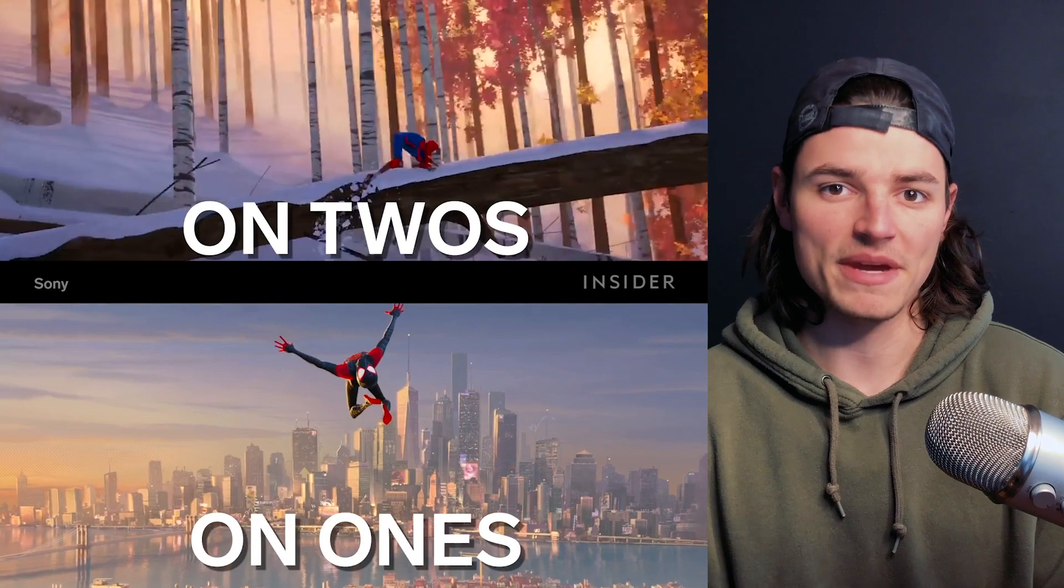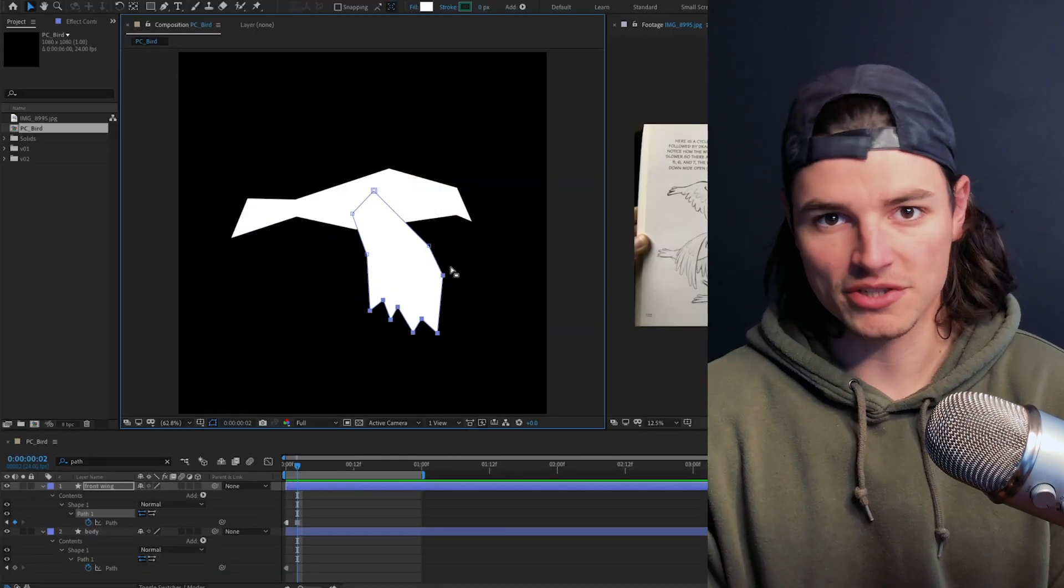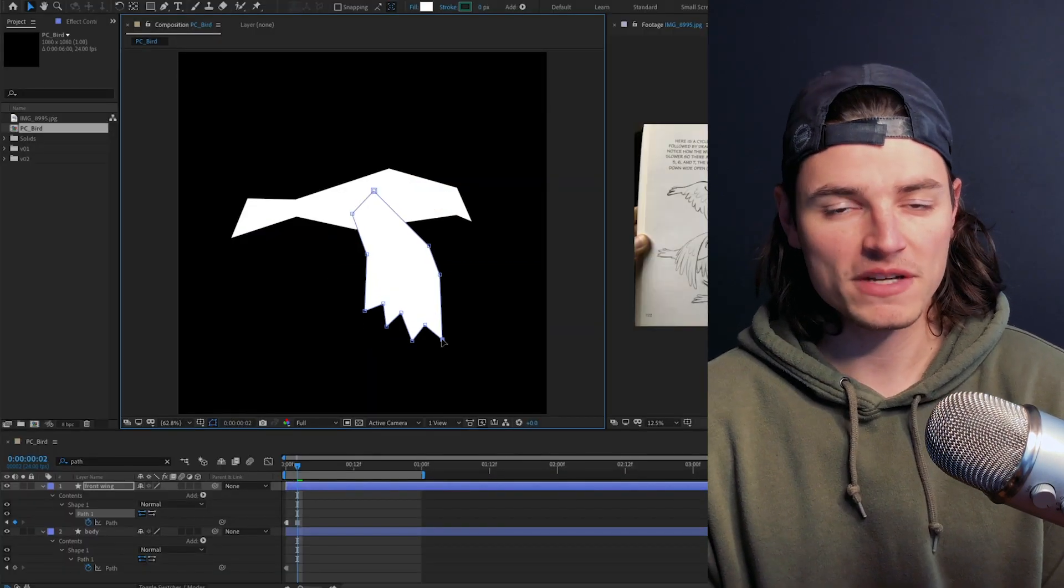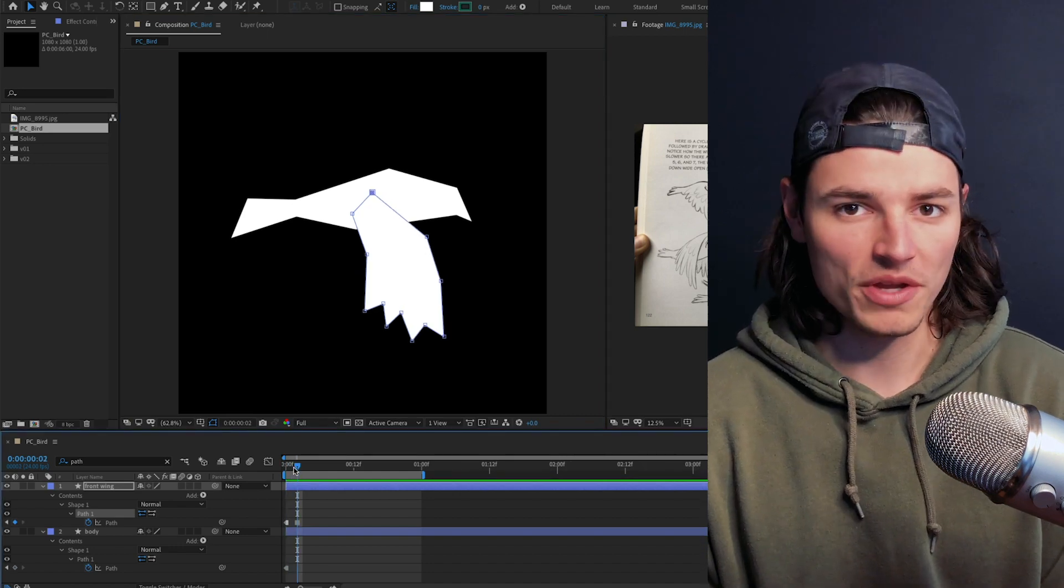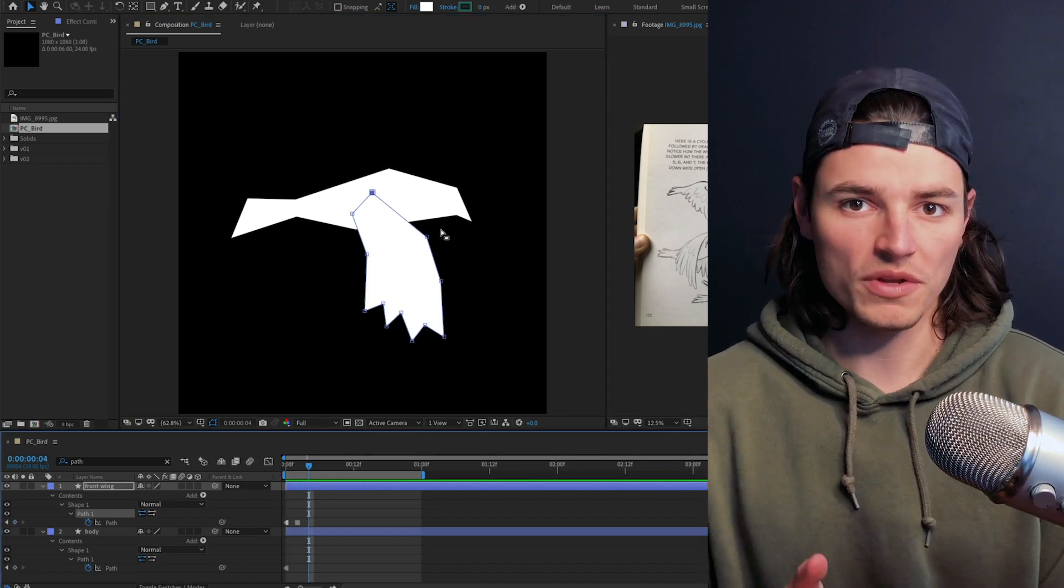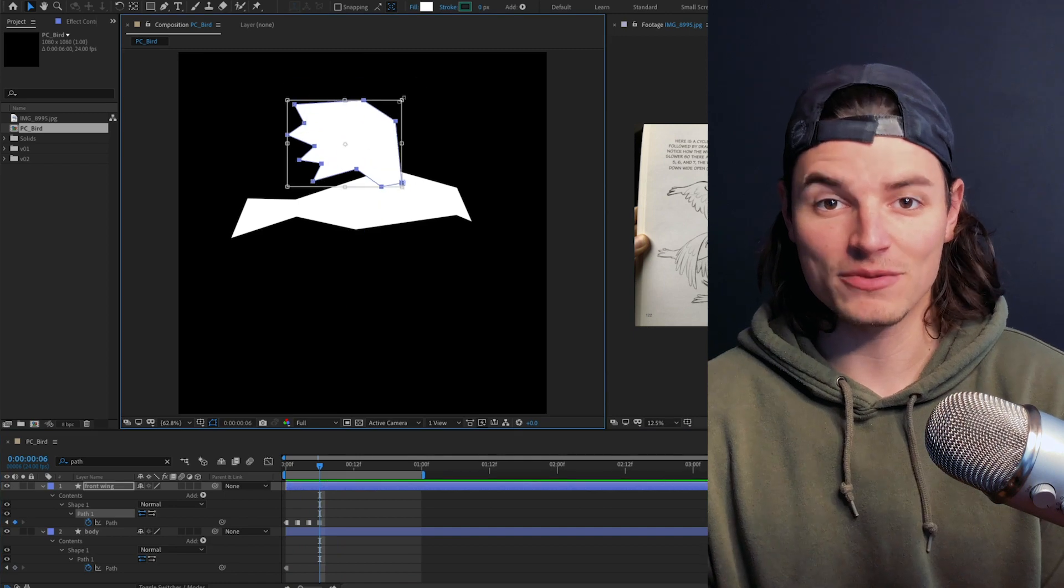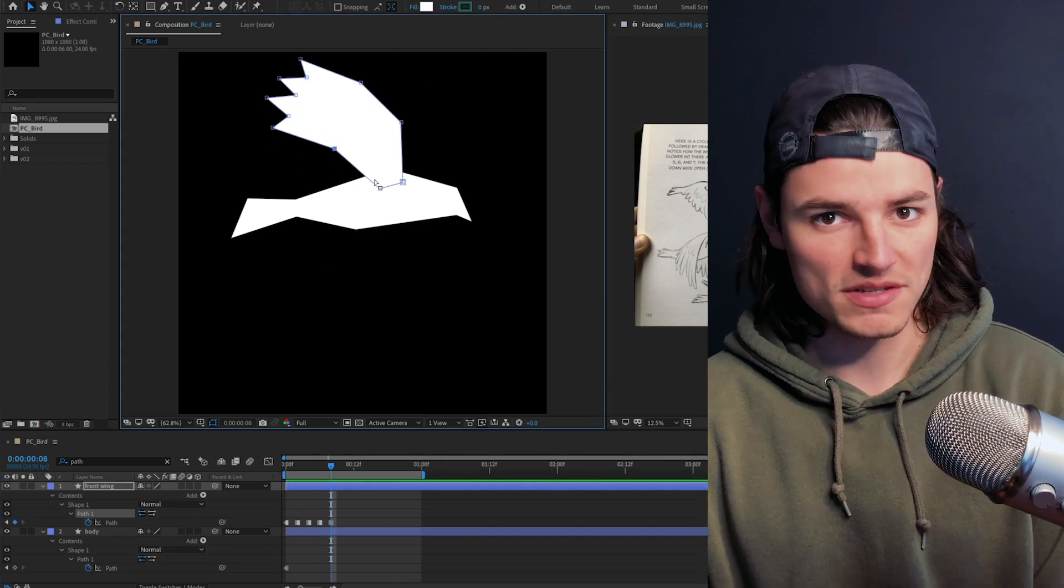We'll go ahead two frames and adjust the paths to make the next pose. After Effects will automatically set a keyframe here and because it's hold it won't interpolate between them. It'll just hold until the next frame and we'll go ahead and do the same thing for each of the other poses.